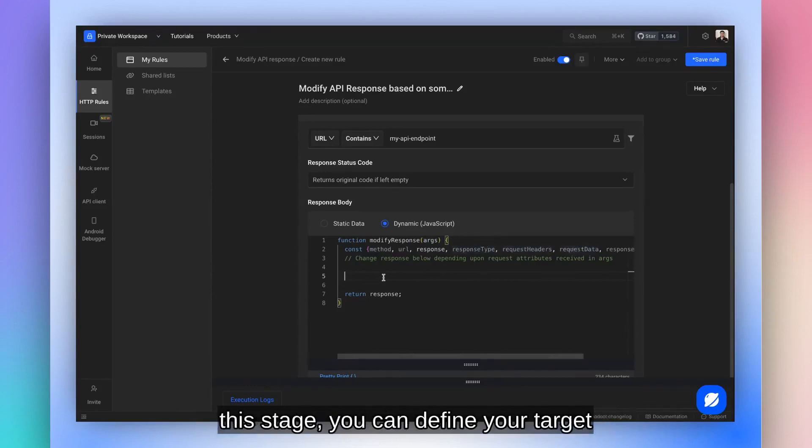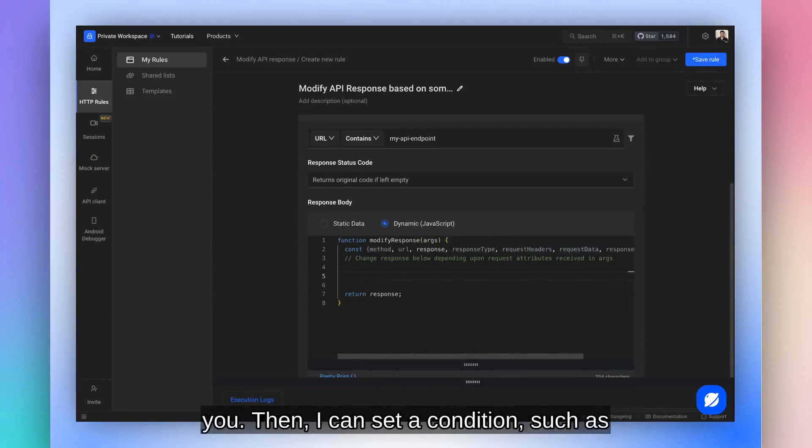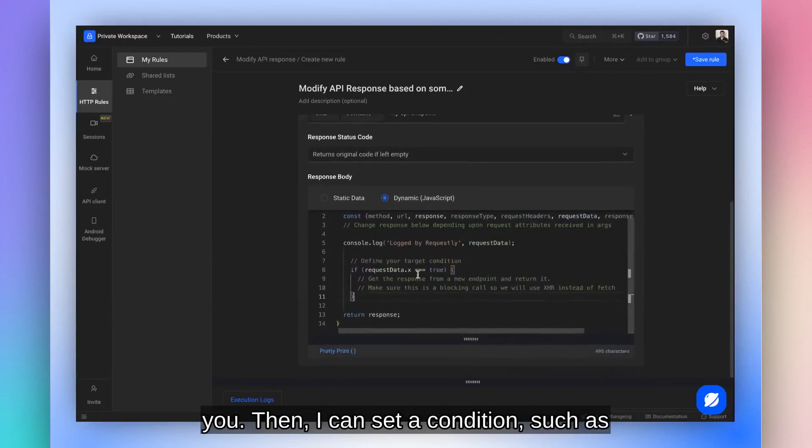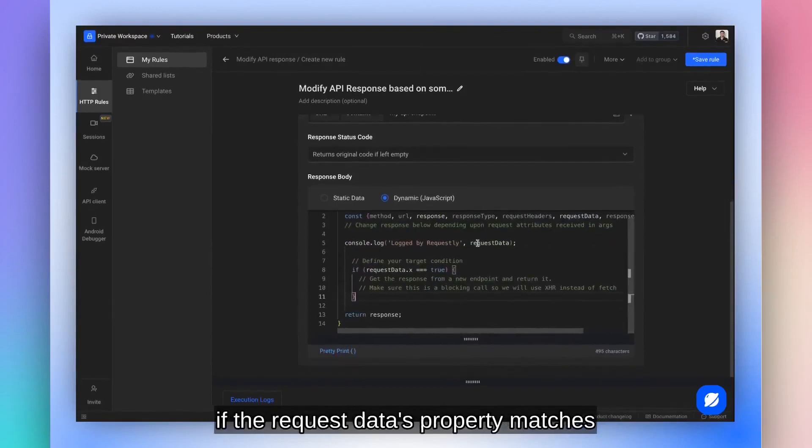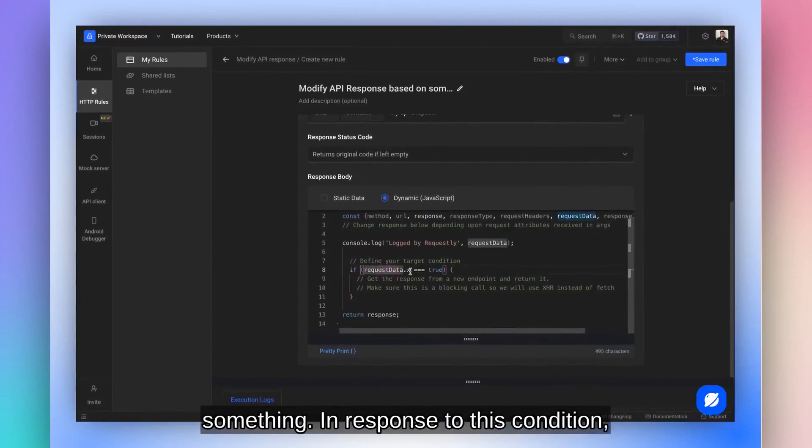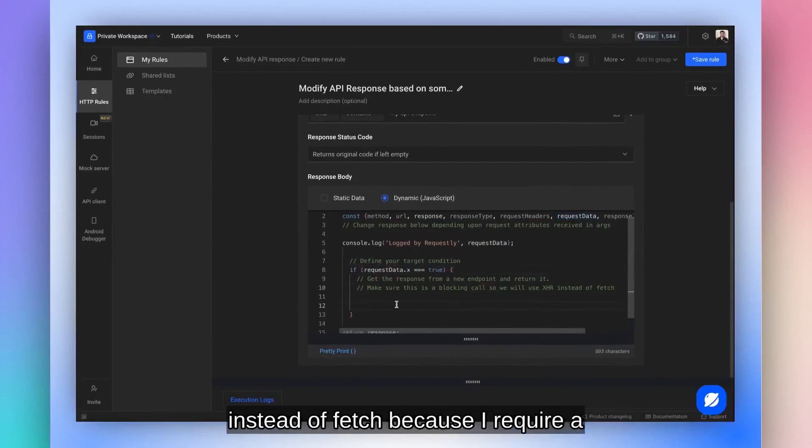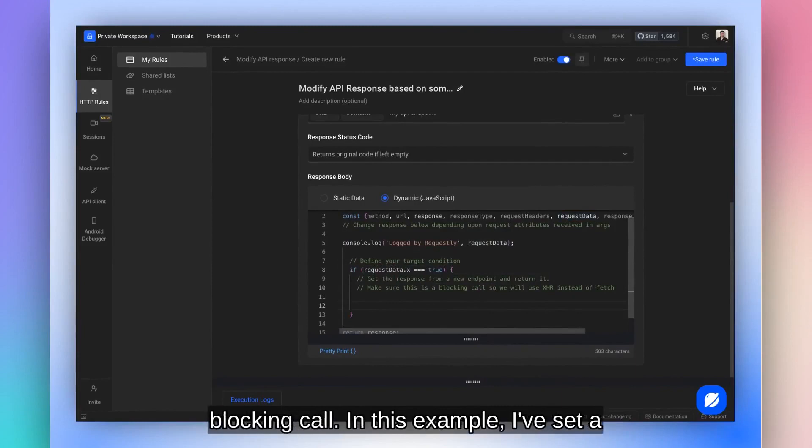At this stage, you can define your target conditions. Let me just write some code for you. Then I can set a condition such as if the request status property matches something. In response to this condition, I'll make another call using XMLHTP request instead of fetch, because I require a blocking call.